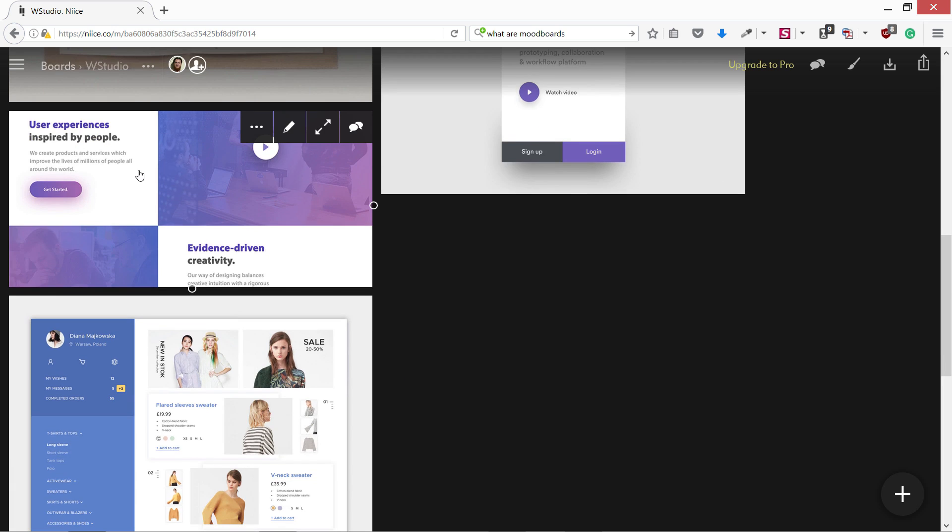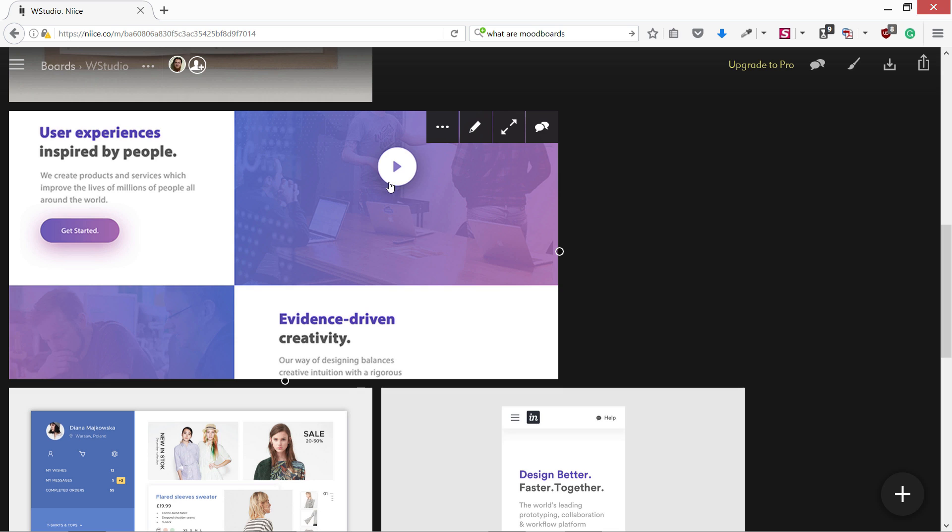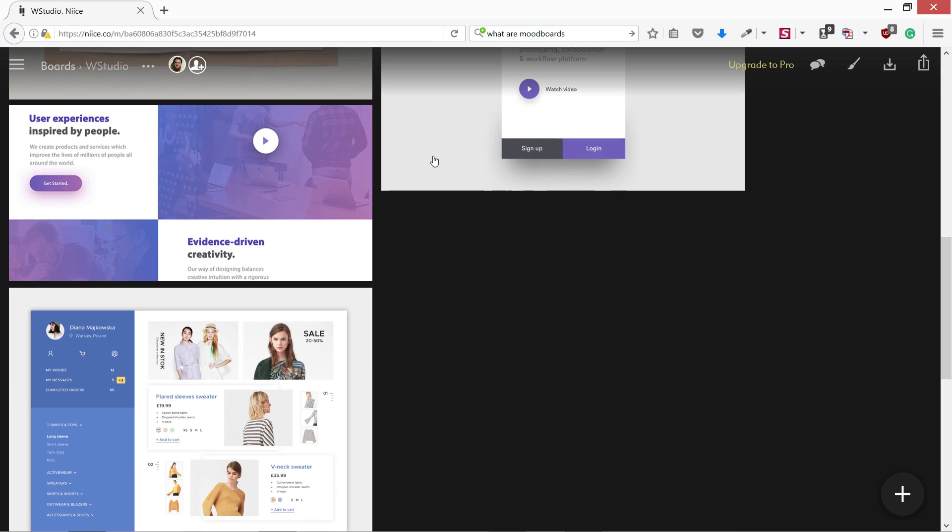We have another inspiration I have collected over here. You can see this user experience inspired by people, this paragraph, this button. You can see the shadow, the colors, lights around it. We can expand it, enlarge it like that so you can see it clearly. You can alt or option click on this to reduce the size.